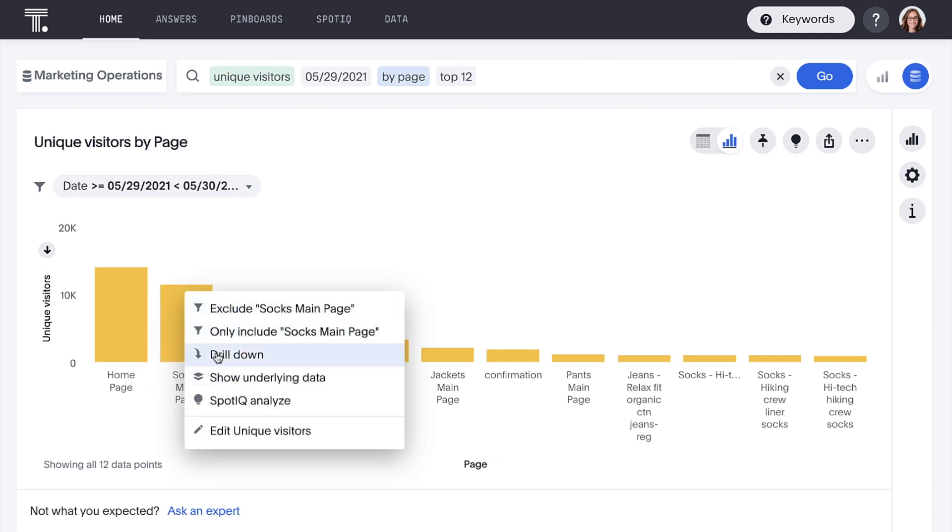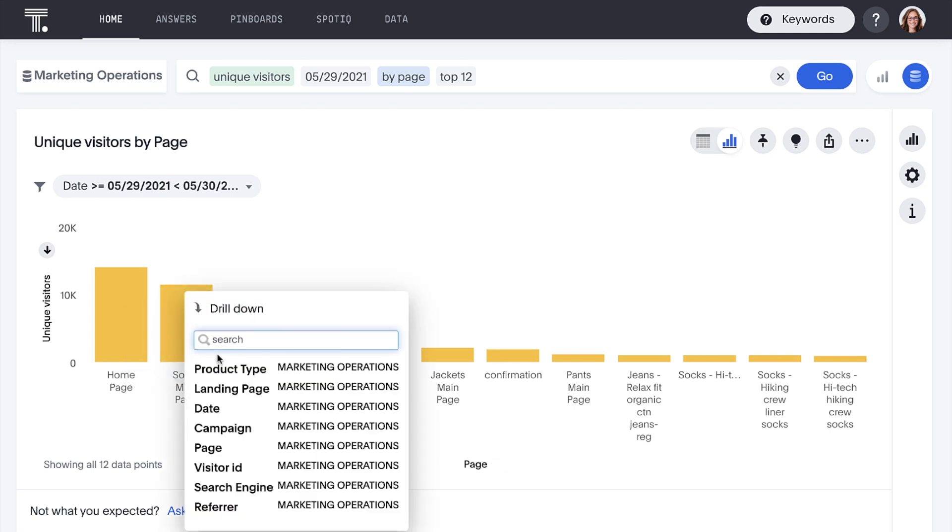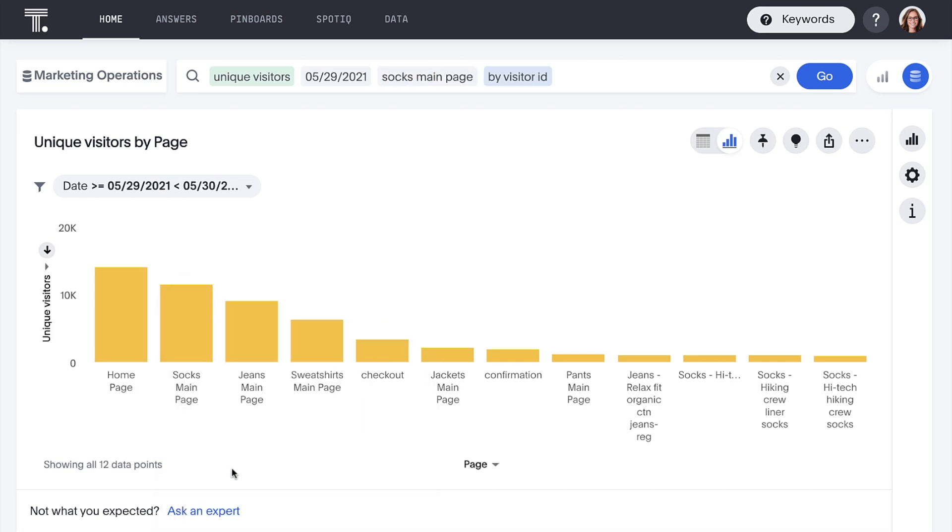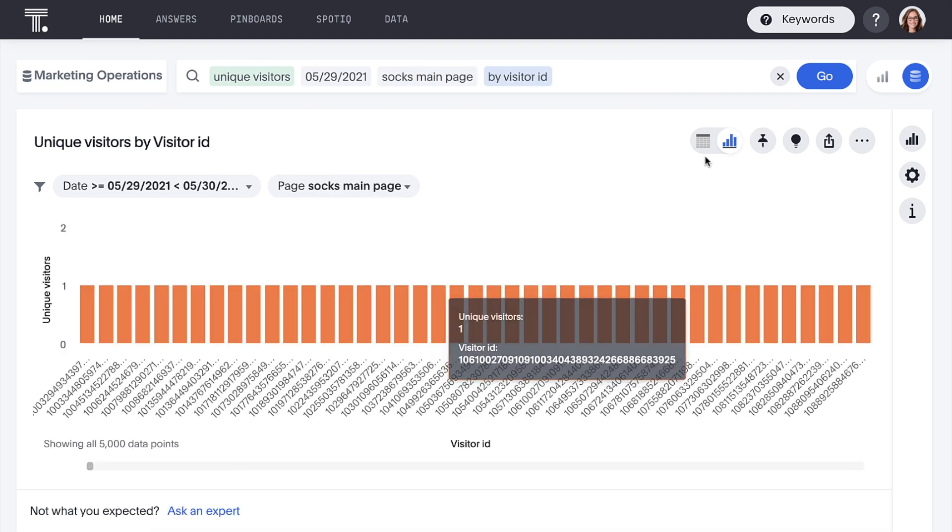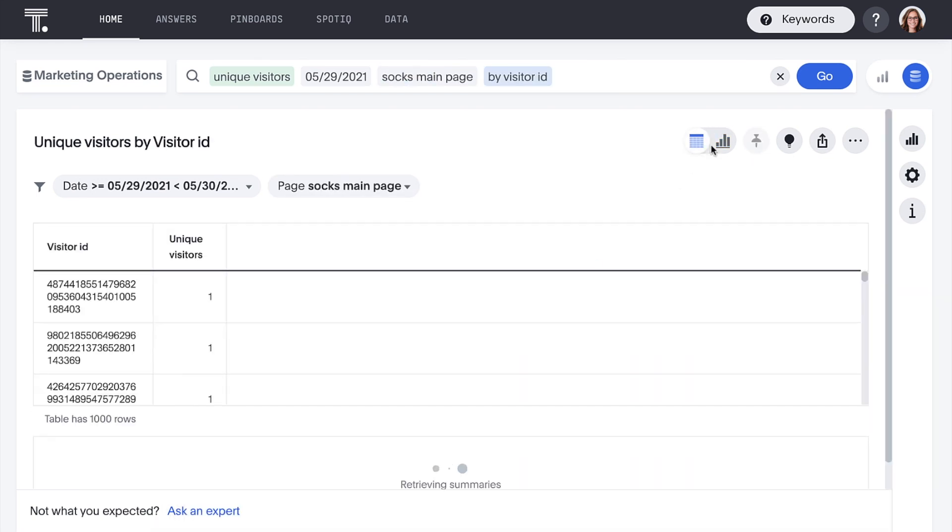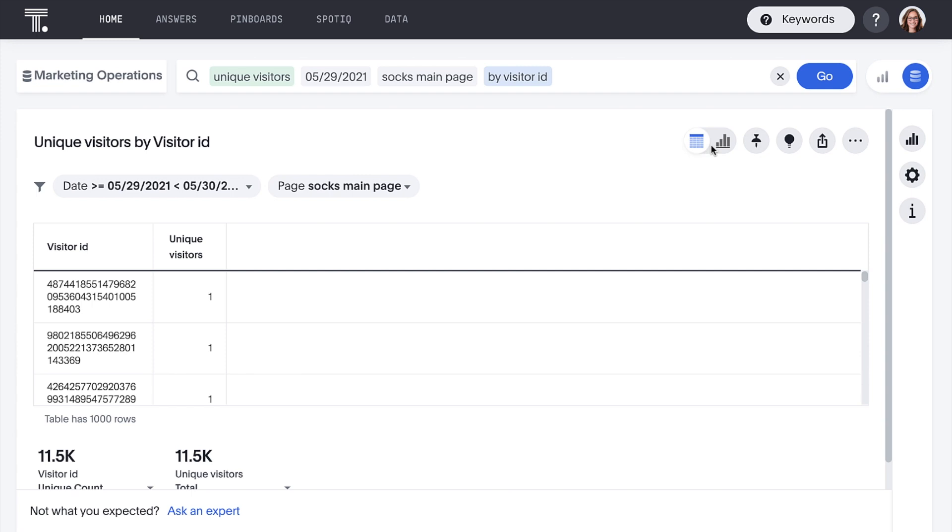We can even drill down to the granular visitor IDs for a specific page. Are Socks and Jeans really our most popular products, though?